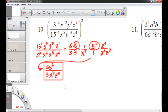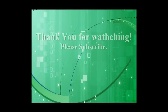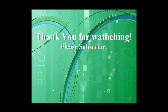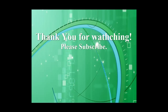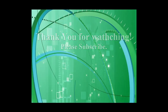I really appreciate you tuning in. This is the last of the problems I planned to do for this video. If you have any questions, please post a comment on my YouTube site. If you'd like to subscribe, that would be great. Thank you for tuning in, and have a good afternoon. Bye.